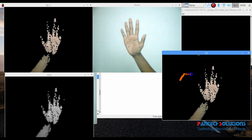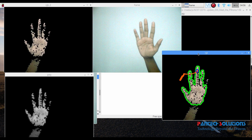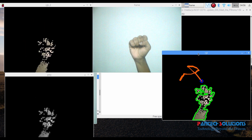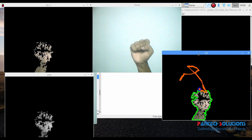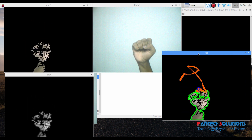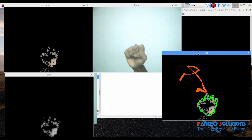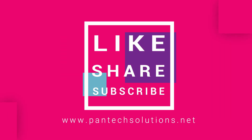Thank you! See you again! For more details about this video, visit our site www.pentexsolutions.net.